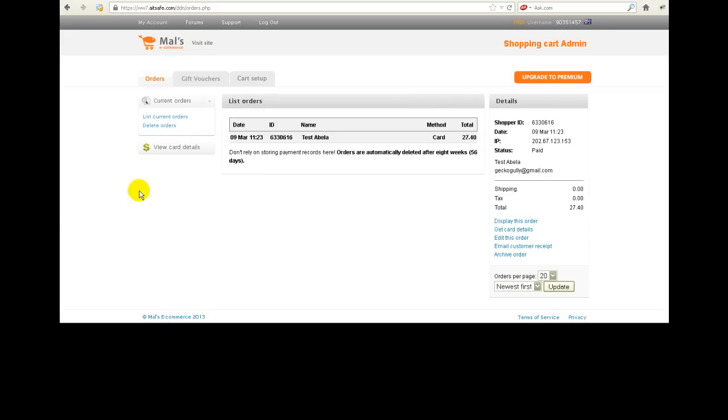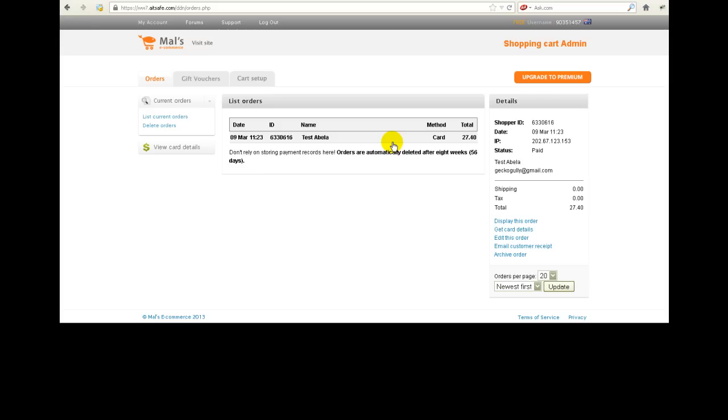So the first thing you want to do is to click on list current orders. And here it says that the orders we've got are only one and it's from me. I've called myself Test Abella in this. The method is the card, which is the only method I've got set up in this case, and the total is 2740. Now the only thing you need to know on this particular screen is this ID number, and I'll show you in just a minute exactly why you need that. But basically every time somebody makes a purchase, that number is going to change. Okay, so that's a unique identifier for this particular purchase.